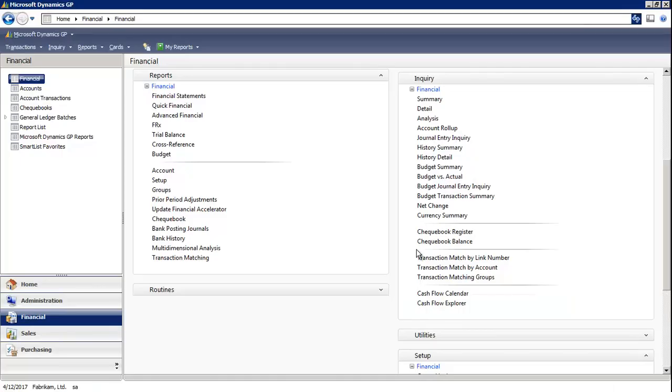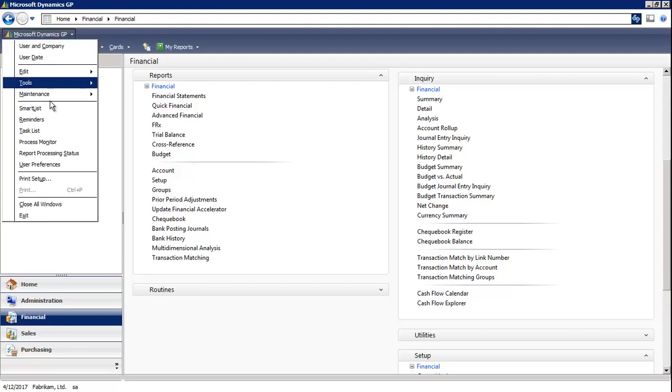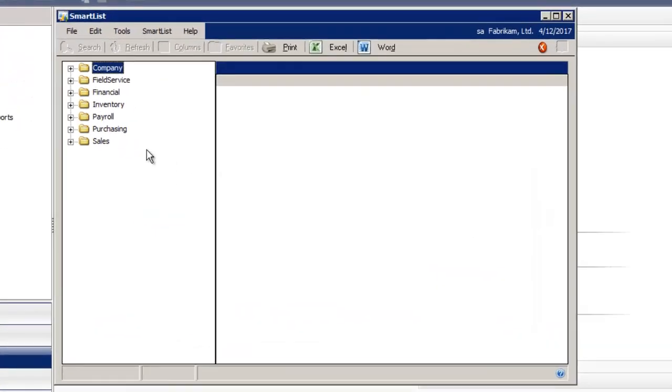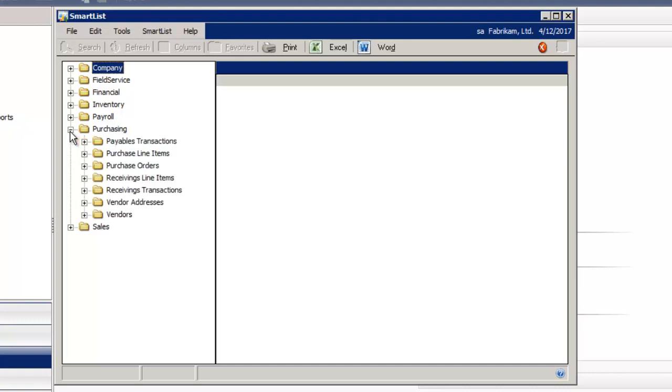Let's proceed to Microsoft Dynamics GP from the main toolbar and select SmartList. I'm going to expand the purchasing folder and expand the vendor folder.